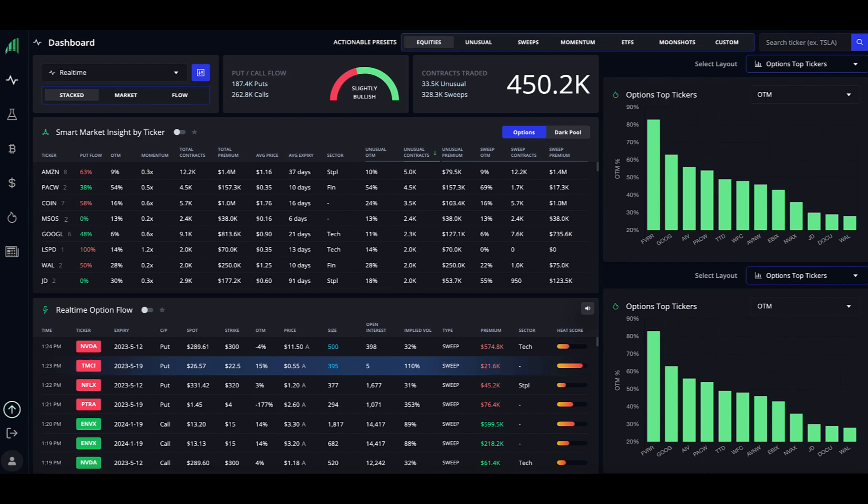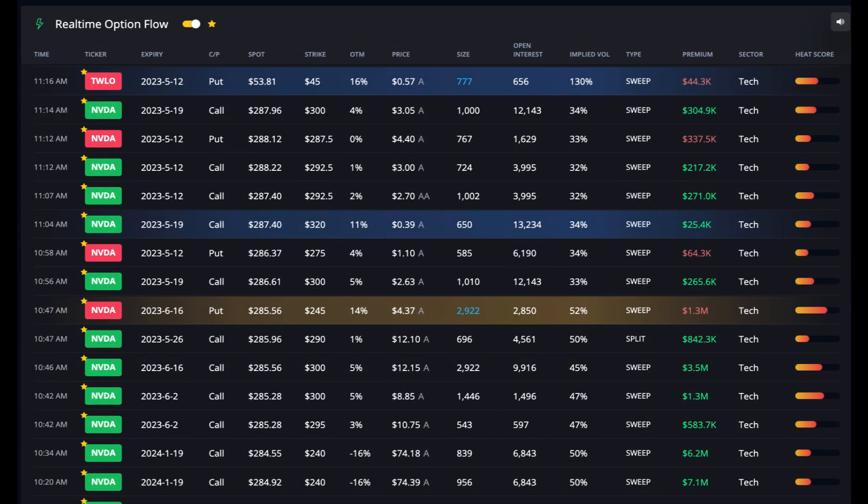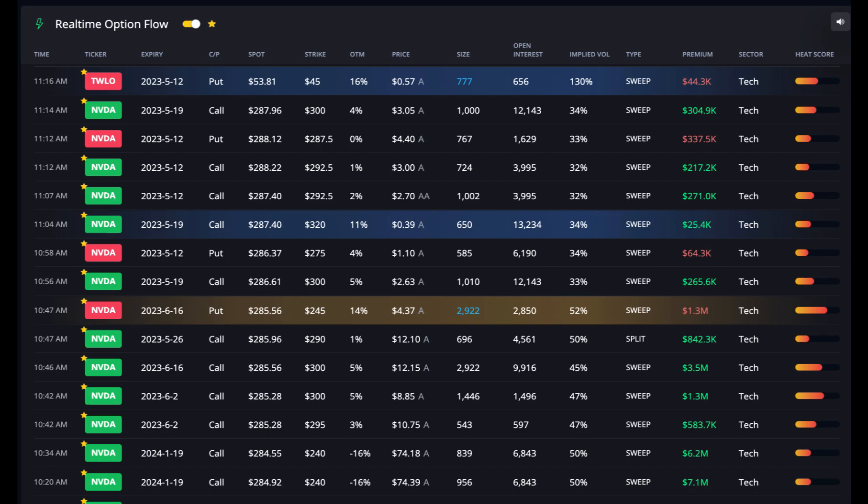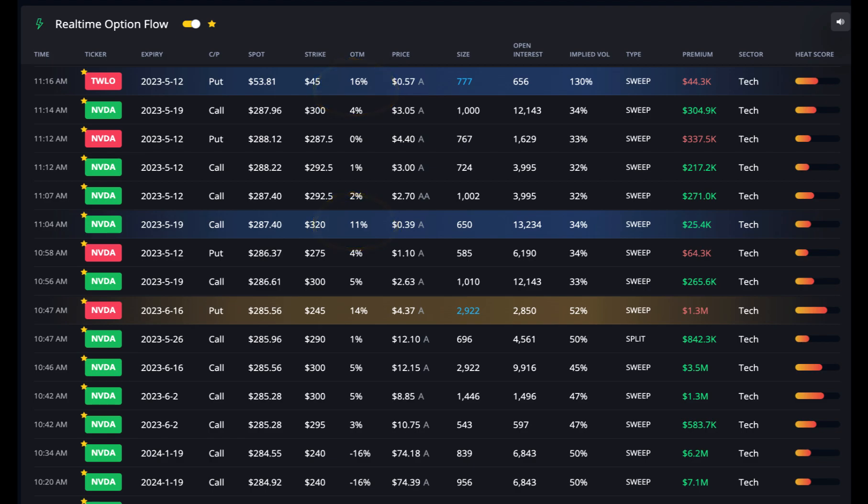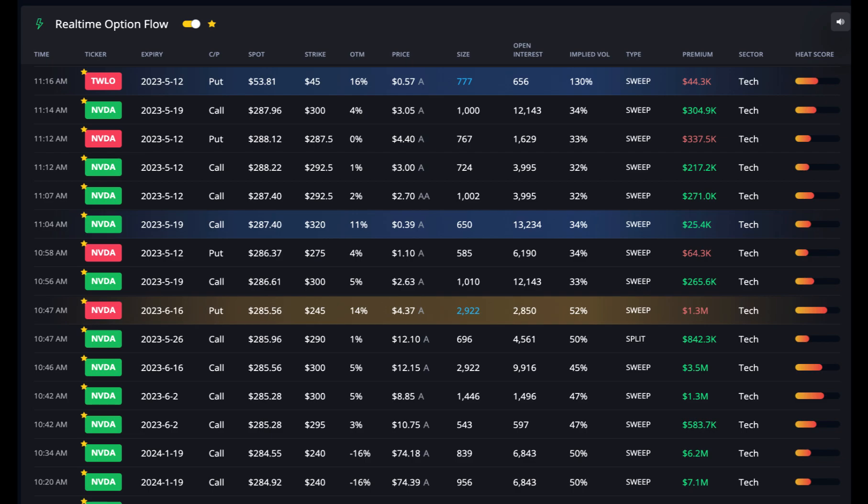The section below this is the real-time option flow. Again, you can sort by any column. But, what is most useful in this section are the colors. If you see a blue number, that means that the volume for the day has exceeded its open interest. Again, this could represent a sudden interest in a ticker. If you see a blue horizontal bar highlighting the entire row, this means that the strike price is 10% or greater than its spot price, which could possibly indicate that smart money is expecting a large move in a ticker. And if you see a gold bar highlighting the entire row, this is called a golden sweep and indicates that the premium paid for the position was over $1 million. Golden sweeps are somewhat rare but very powerful. These characteristics imply urgency in execution. Golden sweeps typically determine short-term market direction.